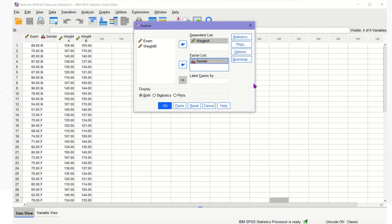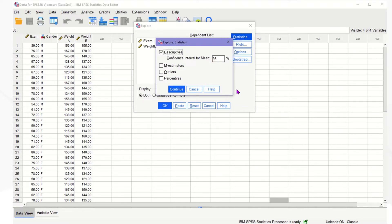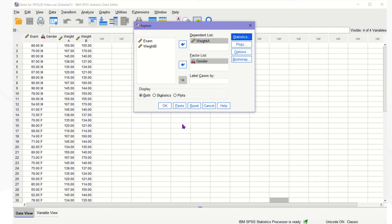Let's set up the confidence level by clicking on Statistics. SPSS uses 95% as the default. Since we want a 95% interval for this example, we keep it at 95. Then click Continue. We are only interested in the confidence level and not any graph, so check only Statistics. Then click OK.